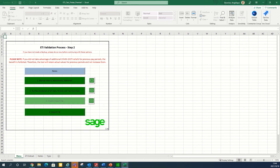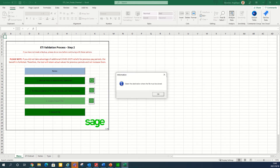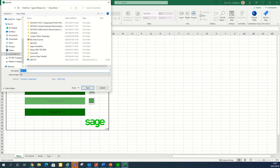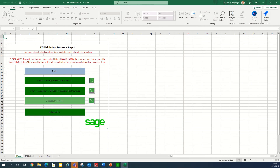This example will show you how to create the import file. Click on number three, create import file. The system will prompt you with one of three import options. Import all data except incentives will only include the sets and the periods — it will not include the recalculated incentive values. If you only want to update the periods and the sets, select this option. Import all data will update the sets, the periods and the recalculated incentive values. I will select import all data. Select the destination where the file must be stored, click OK, select the destination file and save. The system will indicate the path where the file is saved. Click OK and return back to the main menu.